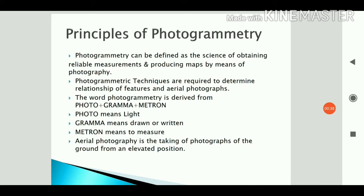Photogrammetry techniques are required to determine the relationship of features in aerial photographs. The word photogrammetry is derived from 'photo' plus 'gramma' plus 'metron', where photo means light, gramma means drawn or written, and metron means to measure.